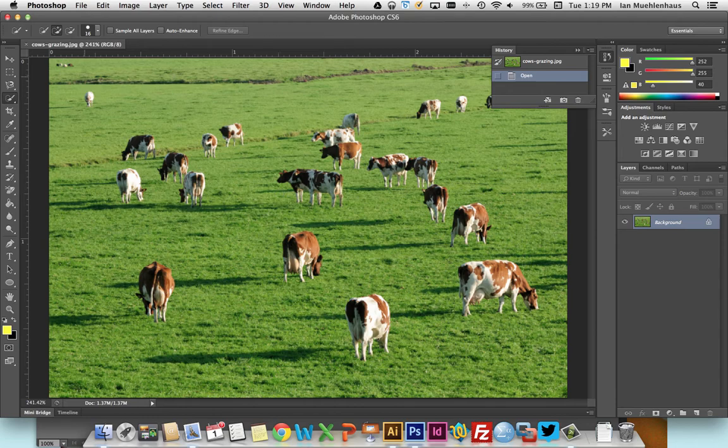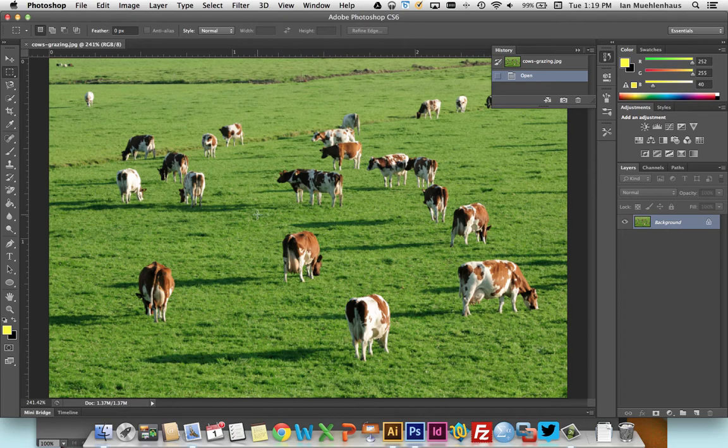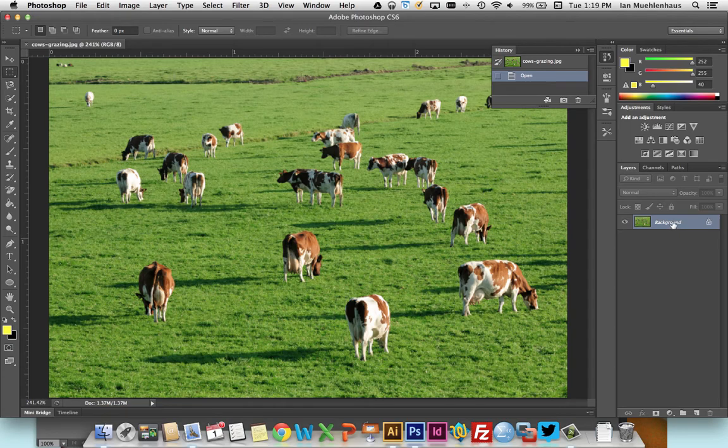So in Photoshop, CS5 and above, and I'm using CS6 here, but it's the same in all versions above, it's really easy to get rid of unwanted objects. What you do is you make sure that you have a background layer set so that your image is just the background layer.